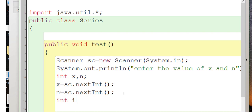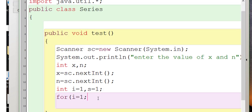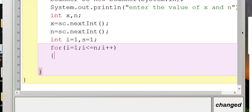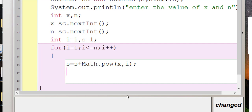We introduce one more variable i, and a variable s to store the sum with an initial value of 1. Then we write the for loop: for(i = 1; i <= n; i++). Inside the loop, s = s + (int) Math.pow(x, i). The Math.pow() function raises x to the power i.